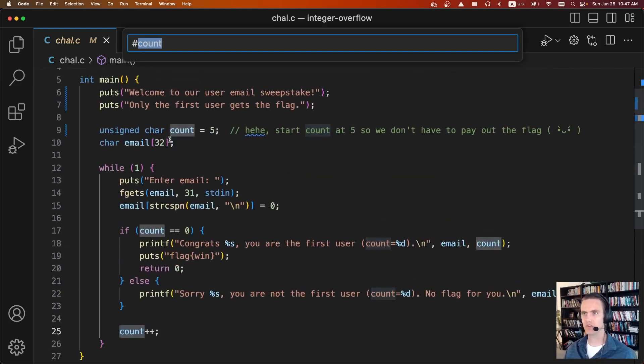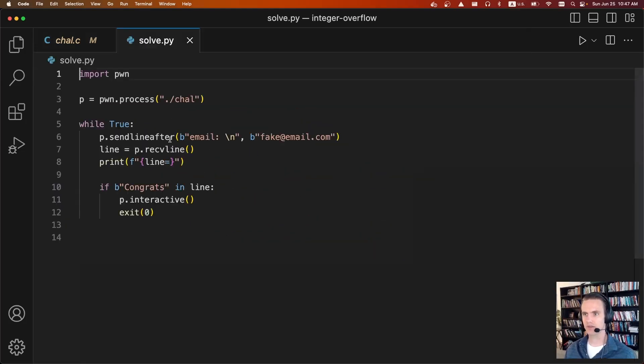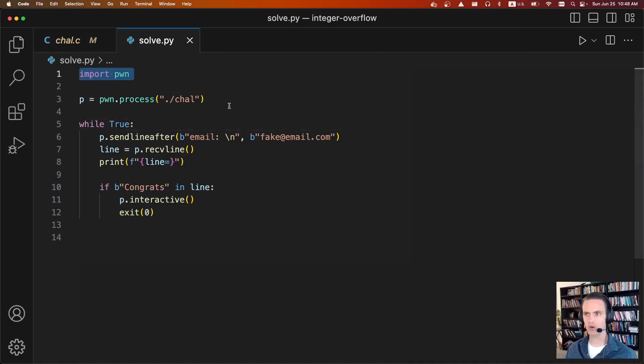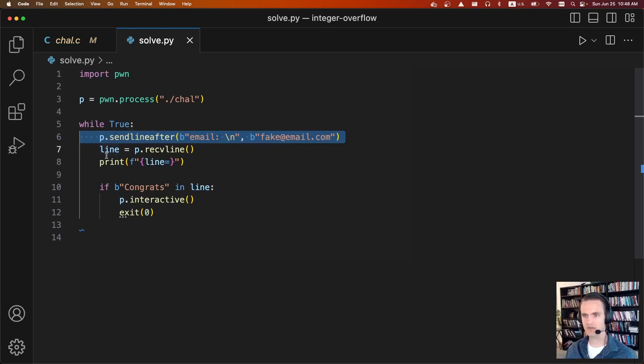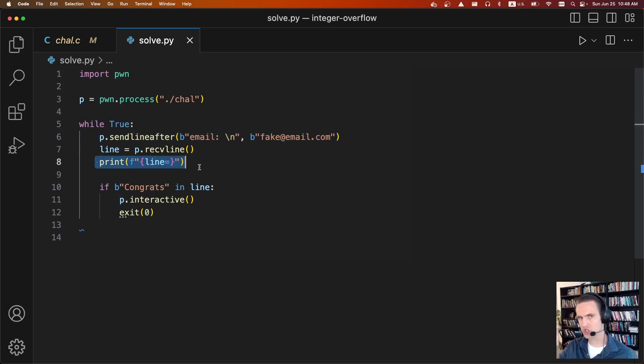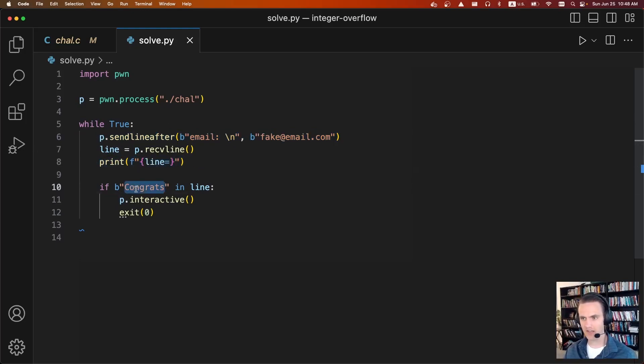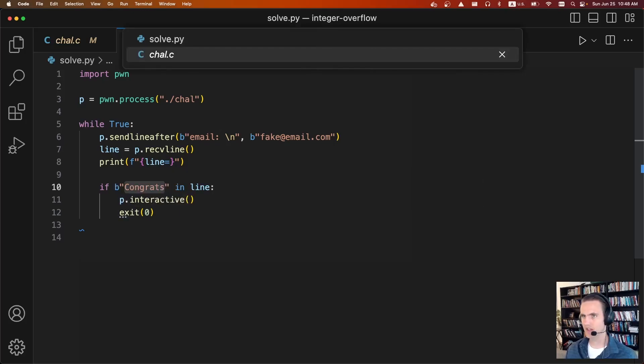So there's a little solve script. Very simple process, we're going to import pwn, we're going to start the process. While it's true, we're going to receive until it asks for our email, then we're going to send a fake email, we'll receive the line, we'll print out the line we get, which will just show us the counter. And eventually, the line should say congrats. And once it says congrats, we know we've won, and we'll print it out.